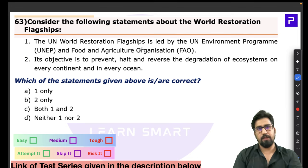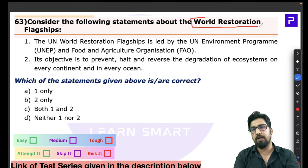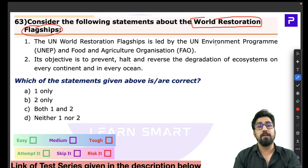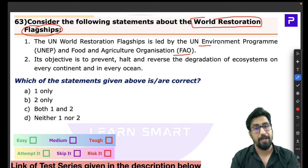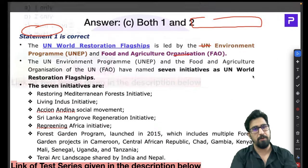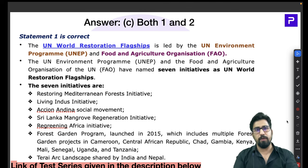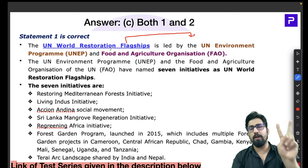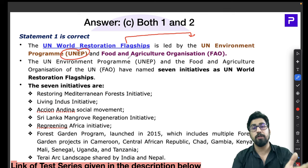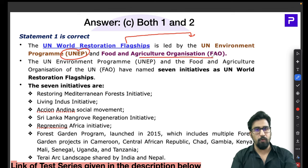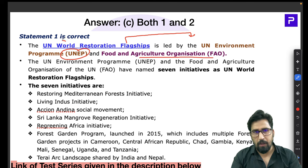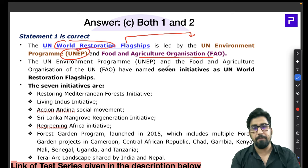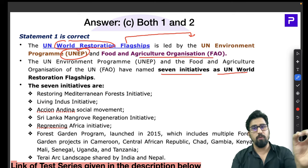Question 63 is about the UN World Restoration Flagship. Two important UN bodies are involved: UNEP (United Nations Environment Programme) and FAO (Food and Agriculture Organization). Together, UNEP and FAO have named seven initiatives as the UN World Restoration Flagship. There is no single initiative called the World Restoration Flagship — it is an umbrella term covering seven distinct initiatives.